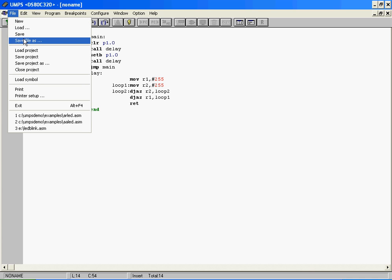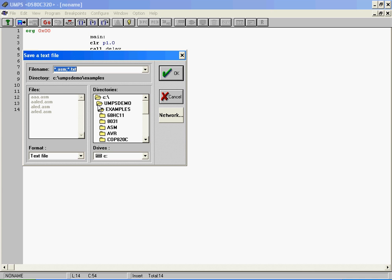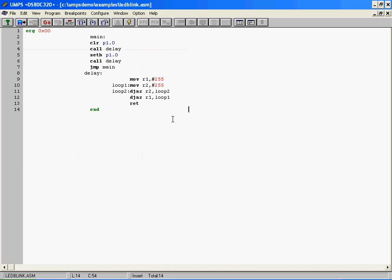Just save this file. Give any file name here. I wrote this program for LED Blink. That's why I am given this name here. Click OK.